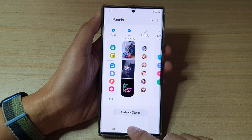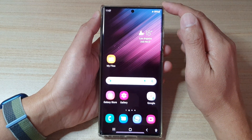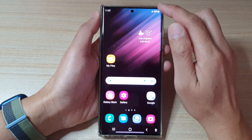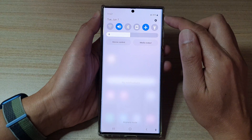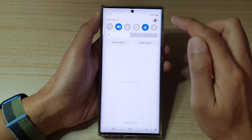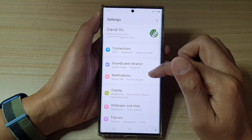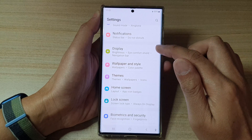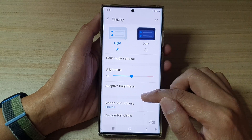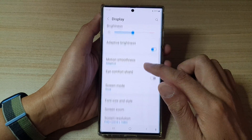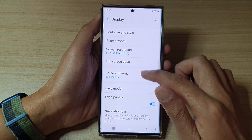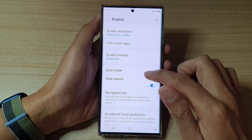First, tap on the home button to go back to the home screen. On the home screen, swipe down at the top and tap on the settings button. In settings, swipe up and tap on Display, then go down and tap on Edge Panels.